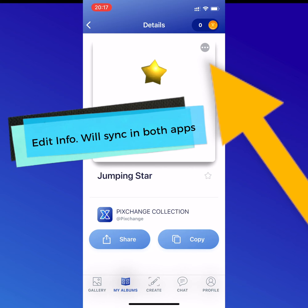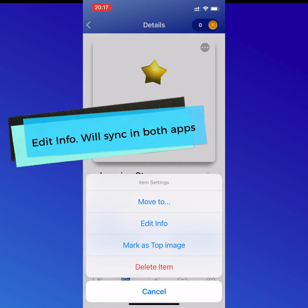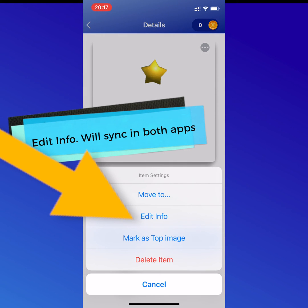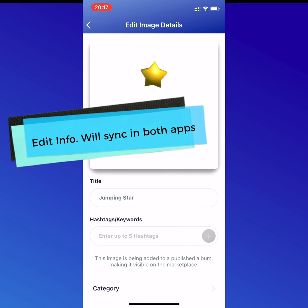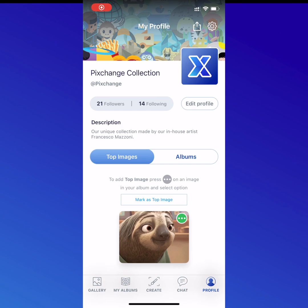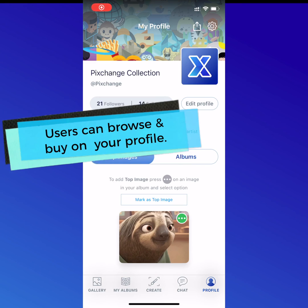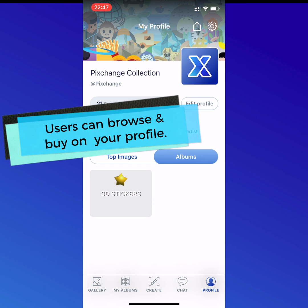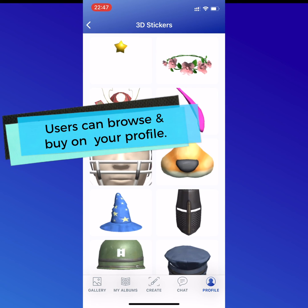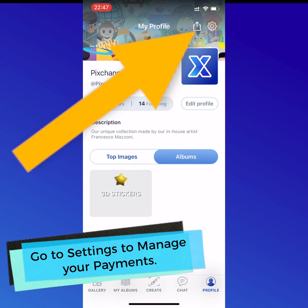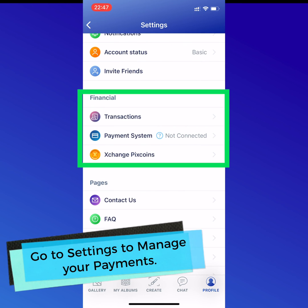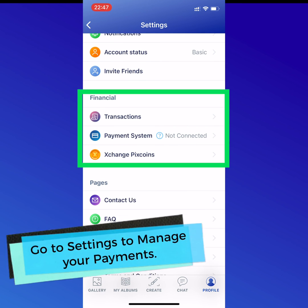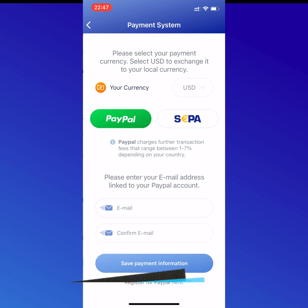If you select to edit the info, you can go in there and change the title, change the price, as well as change the hashtags. Users can find the star or whatever you choose to upload in your profile. And if you go to settings, you can set up your payment system so you can get paid through PayPal.